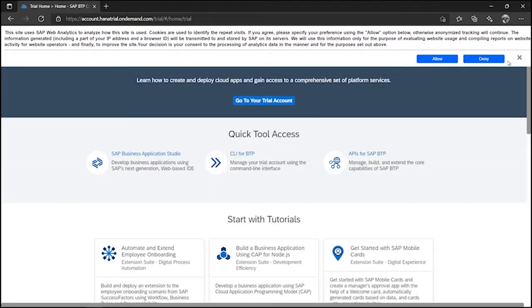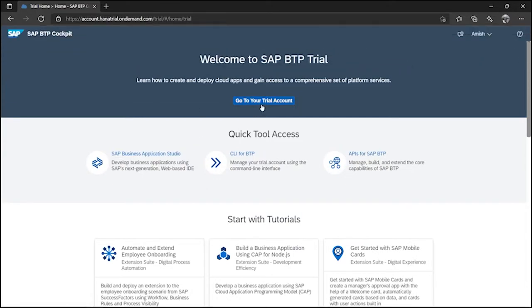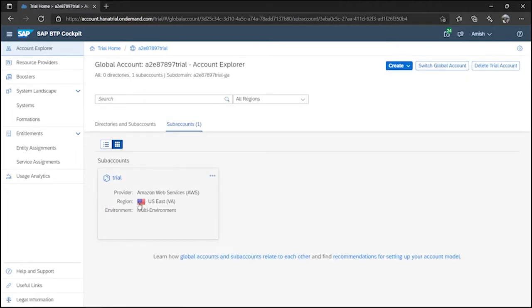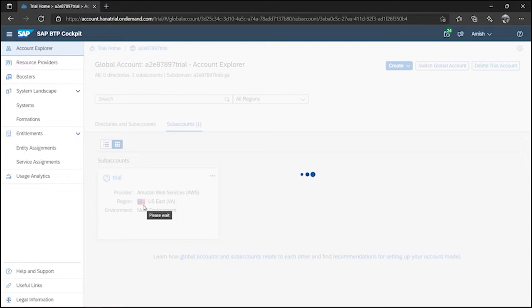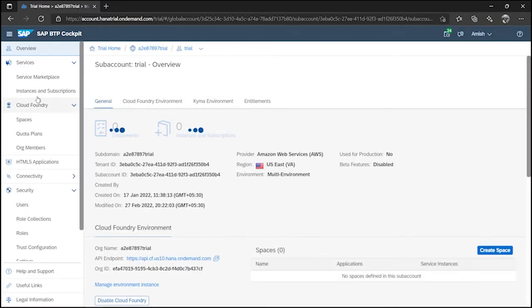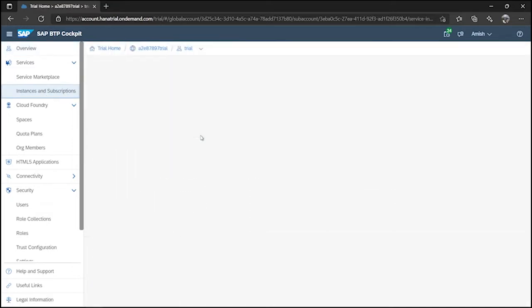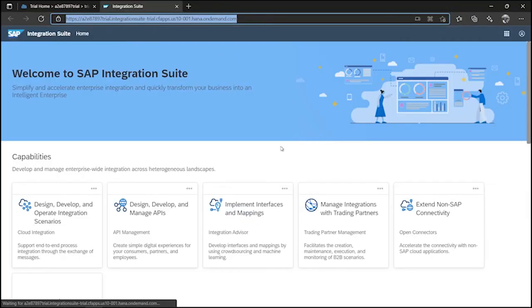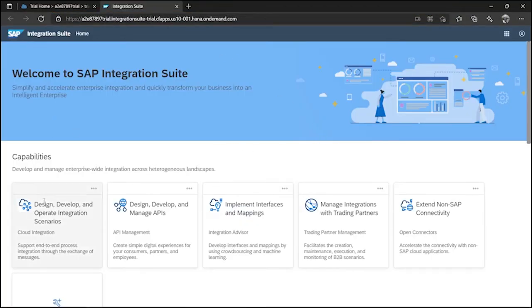You can either allow or deny, or you can just close it. After that I have to go to my trial account, and in the trial account I go to my sub account, then to instances and subscriptions. In the instances and subscriptions I go to the Integration Suite. Since I have already logged into the BTP cockpit, it redirects us to the website directly. After that we go to design, develop, and operate integration scenarios.